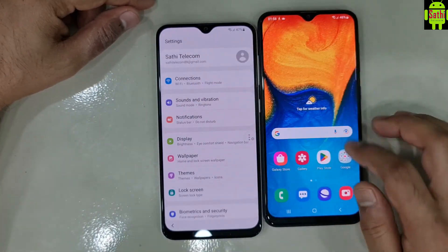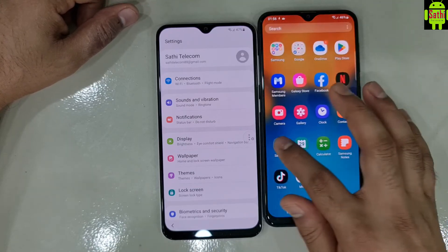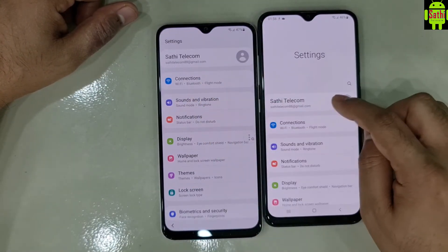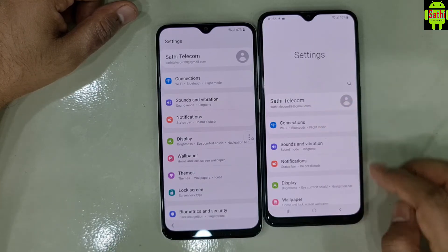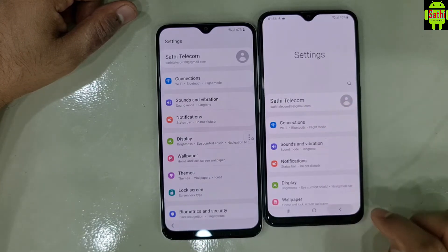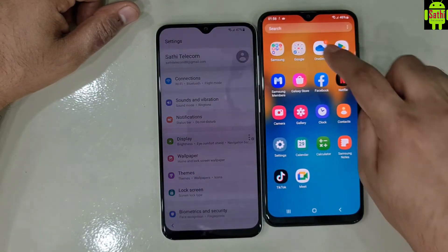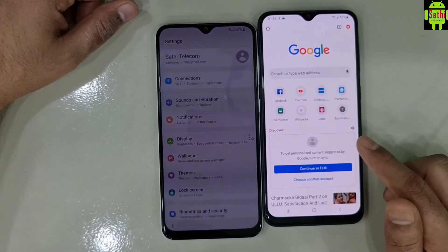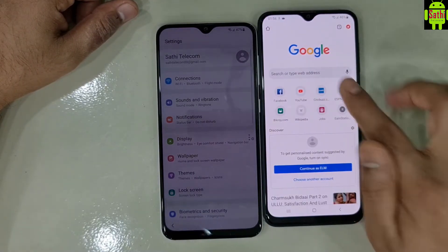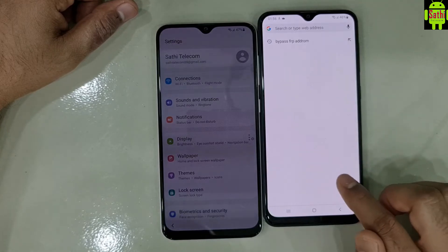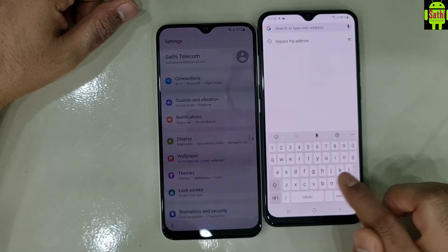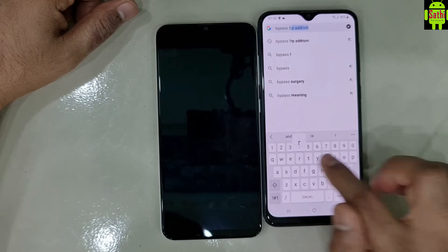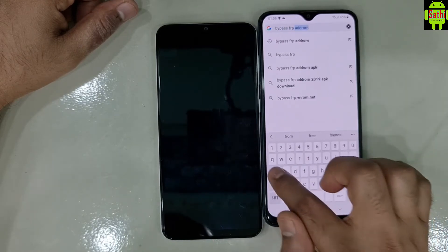The Samsung account is in the same account. Sign in to the account, click Chrome, click on the icon. Bypass FRP, add room.